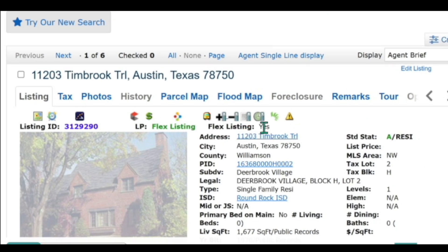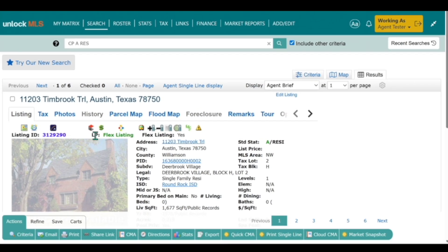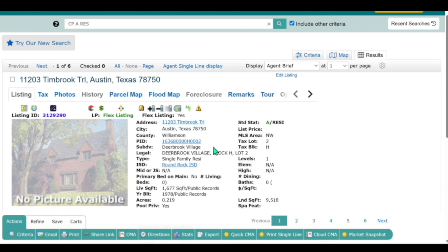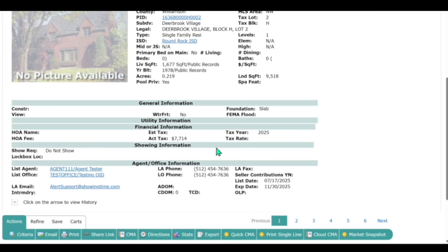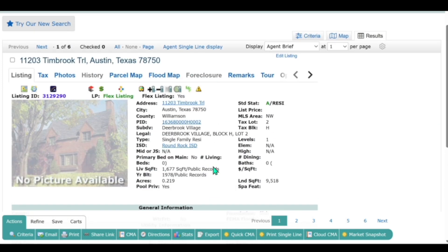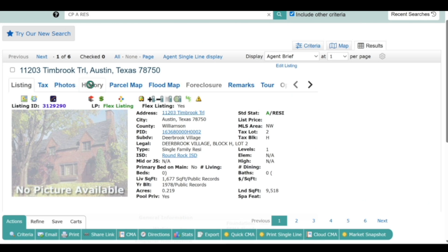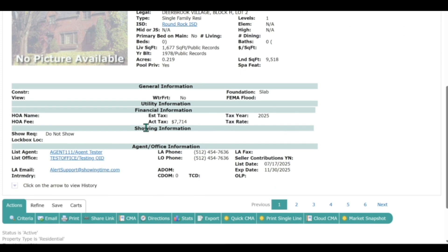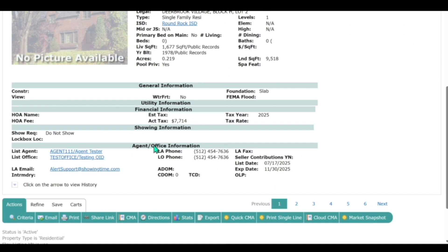Really nice up at the top right here. And then once you go down, one thing I also want to point out is the History tab is grayed out because there is no history accruing, and there are also no days on market accruing.